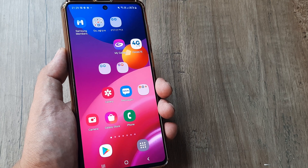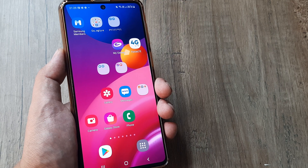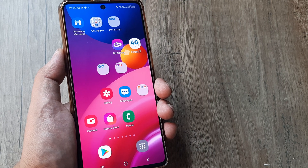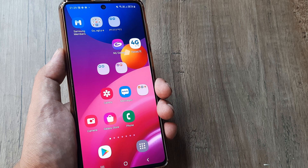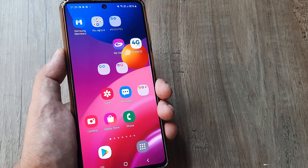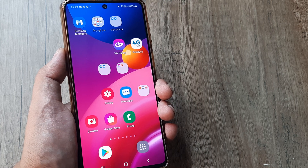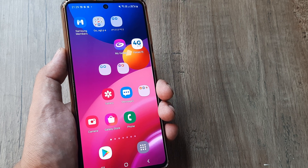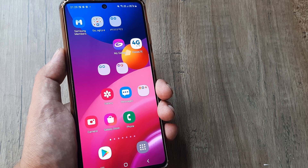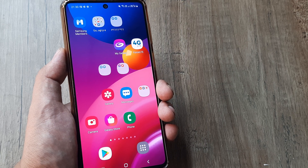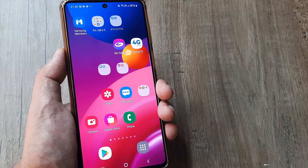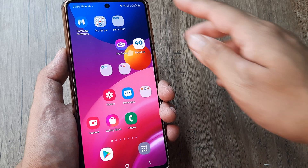Welcome back guys, my name is Amlan, and in today's Make Knowledge Free Campaign we look at how you can solve the screen flickering issue on any Samsung phone. The steps would remain more or less the same irrespective of the Samsung version you carry.